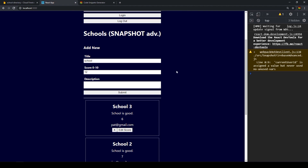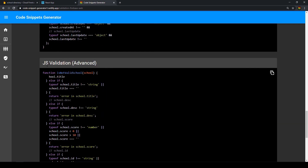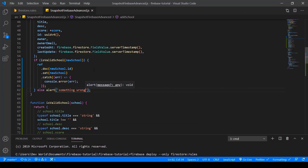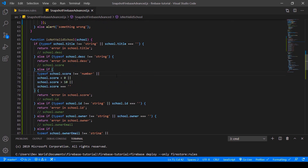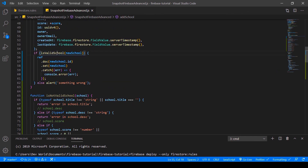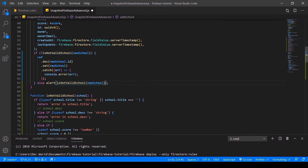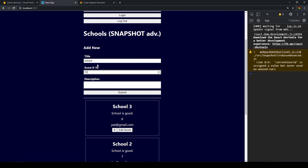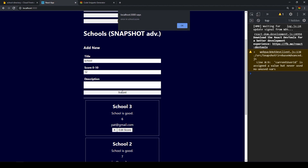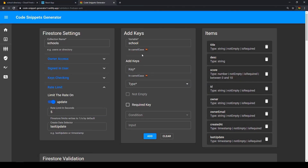The tool also provides an advanced JavaScript validation option that works a bit differently — instead of returning true or false, it returns a description of what went wrong. We copy that, replace our isValidSchool function with isNotValidSchool, and display the returned description in our alert. Testing it by adding a school with a score of 12 — more than 10 — gives us the alert 'error in school.score'. That's how the CodeSnip Generator works.